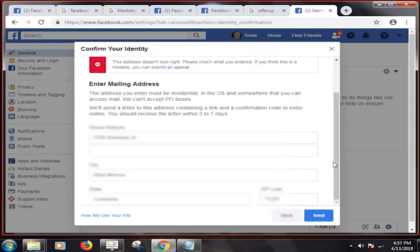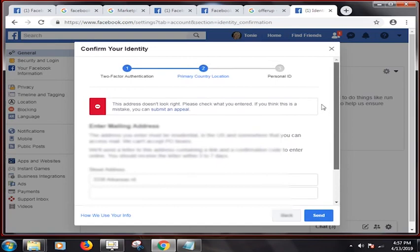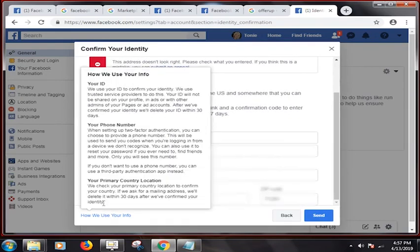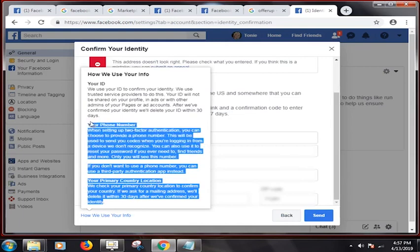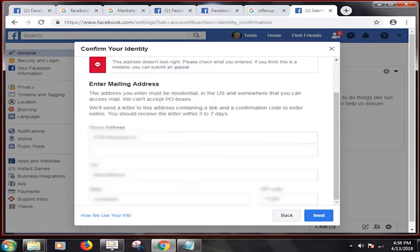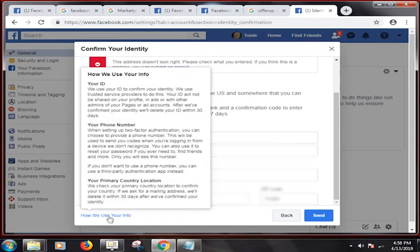They're not letting me go any further. Personal ID - I can't make it over yet. I gotta wait for that letter to come in the mail, old snail mail. Your phone number - when setting up two-factor authentication, you can choose to provide a phone number. This will be used to send you codes when you're logging in from a device we don't recognize. You can also use it to reset your password if you ever need to, find friends and more. Only you will see this number. If you don't want to use a phone number, you can use a third-party authentication app instead.